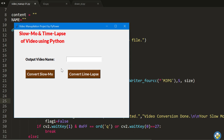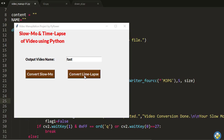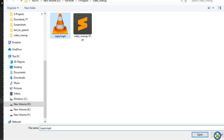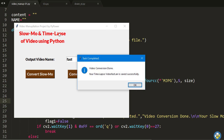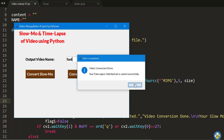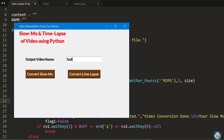You just have to select your video — whichever video you want to convert to slow motion or time lapse — rename it, and it will be converted. Here I have one video, 'input.mp4'. I rename it as 'fast' and press Enter. The dialog box says: 'Your conversion is done. Your time lapse video fast.avi is saved successfully.'